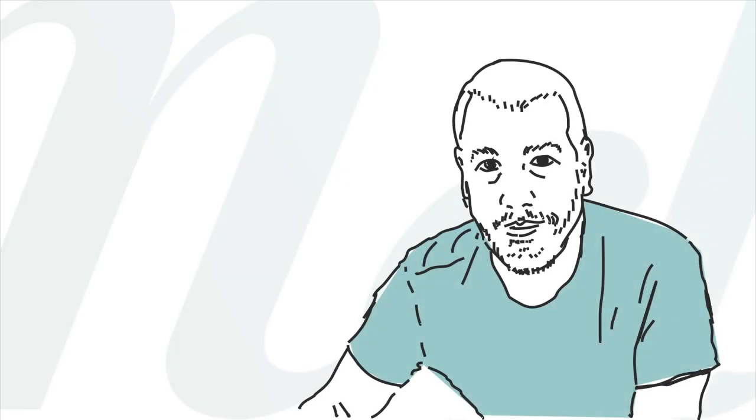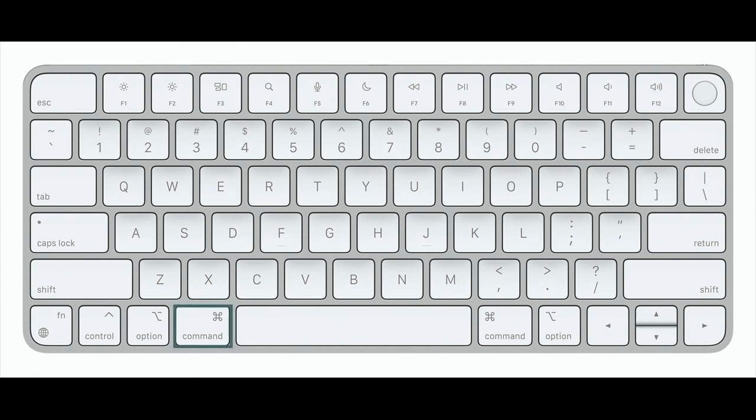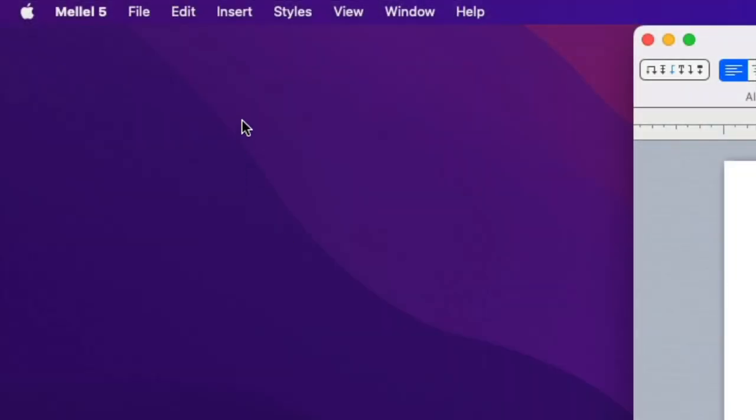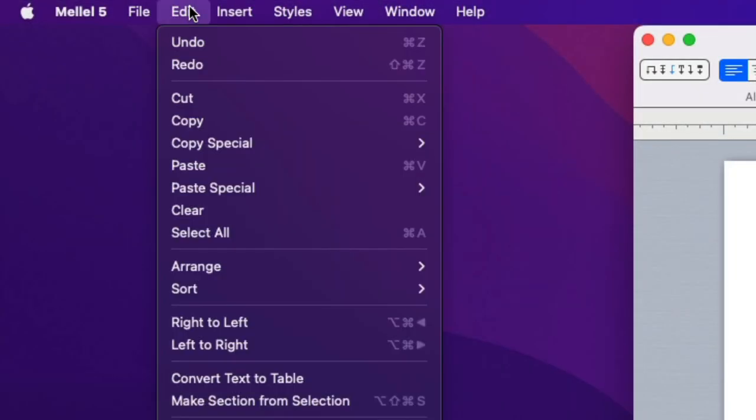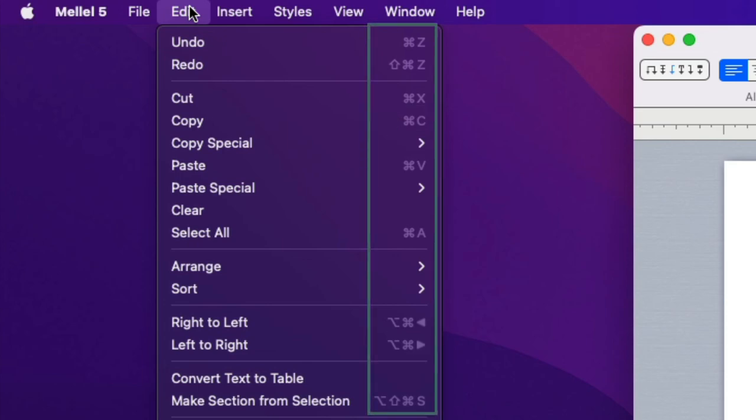You don't have to use the menu to issue these commands. You can use keyboard shortcuts. Keyboard shortcuts for menu commands usually use the Command key. For example, the keyboard shortcut for copy is Command C. You don't need to memorize the shortcuts. The menu shows you the keyboard shortcuts for each command. Open the Edit menu and look at the copy item and you'll notice that the shortcut is indicated next to the command name. You can see the shortcuts for the other commands as well.